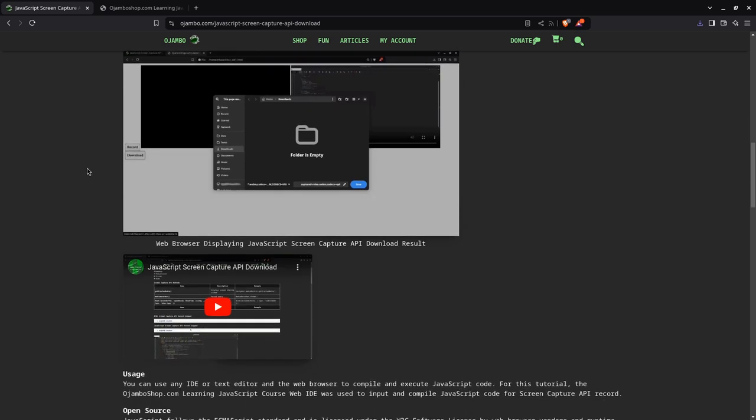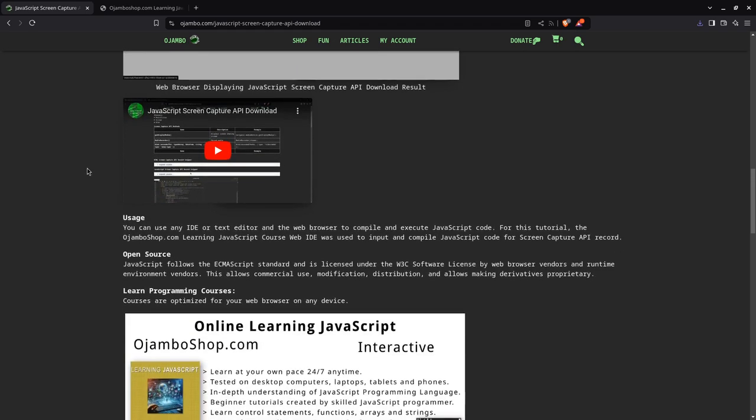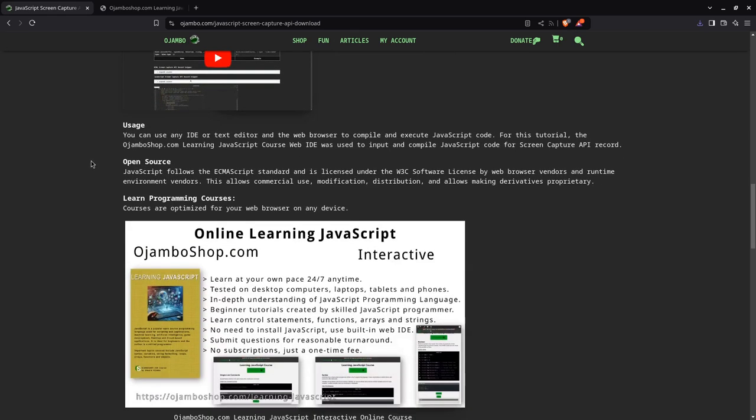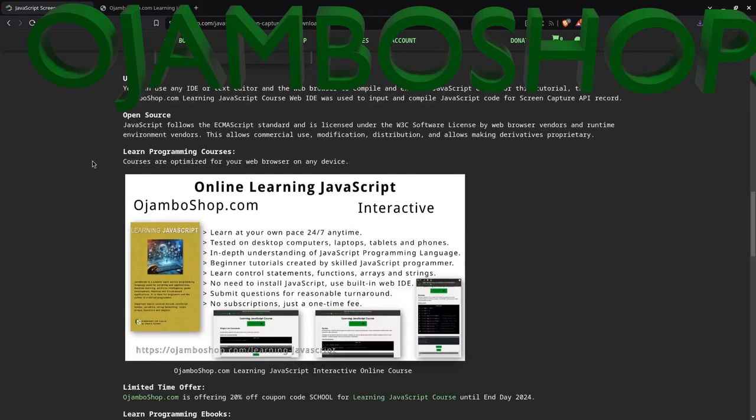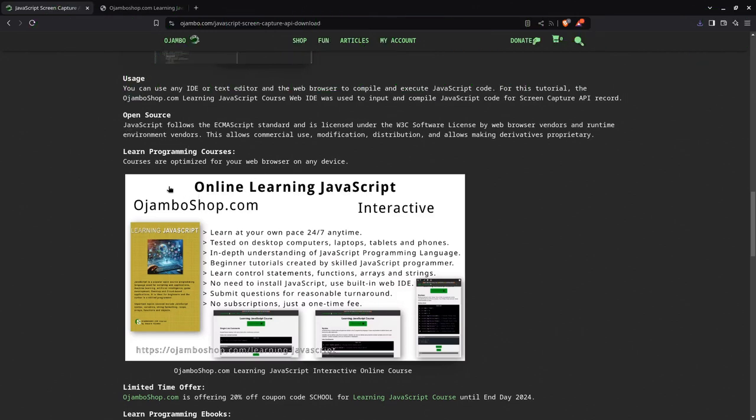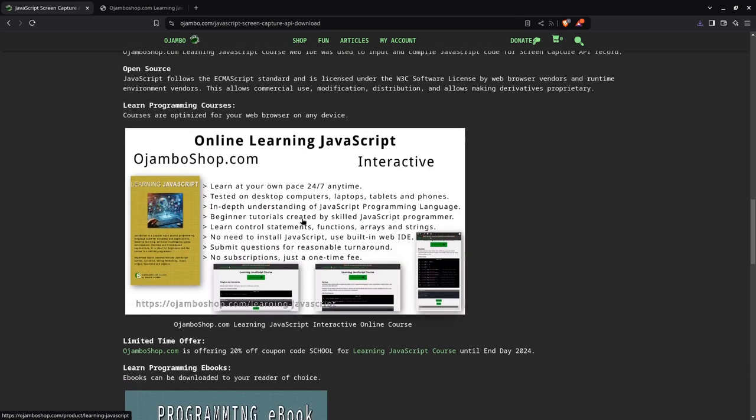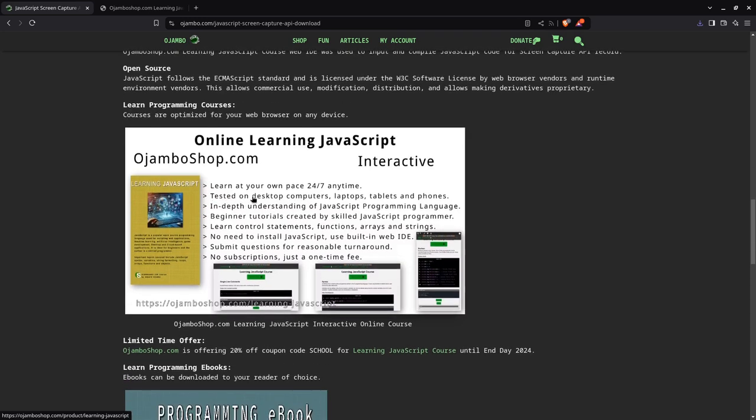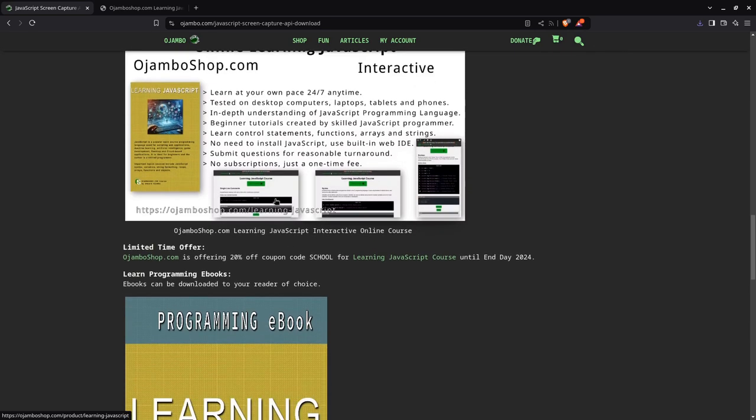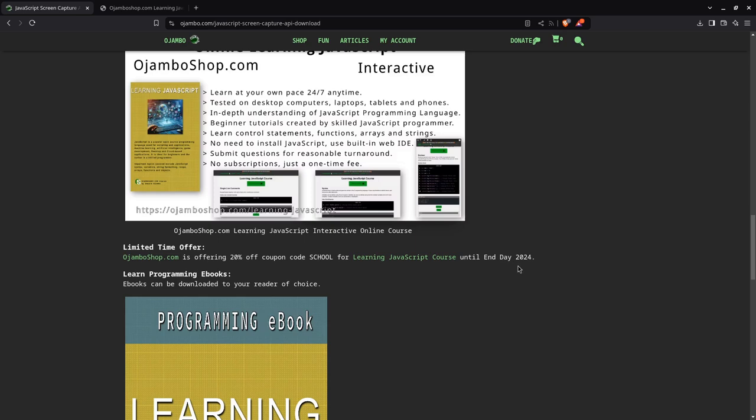We go back to the article here. If you want to learn JavaScript, you can learn JavaScript online at OjamboShop.com. All you need is a web browser. It's very interactive, do it at your own pace 24/7. It comes already with JavaScript and a web IDE, so all you need is a web browser. There's 20% off coupon code until the end of 2024.